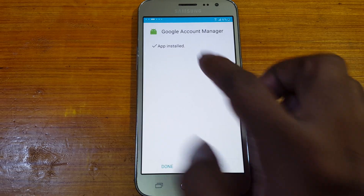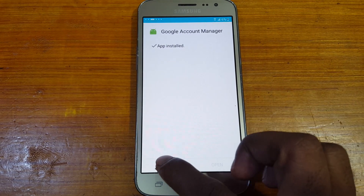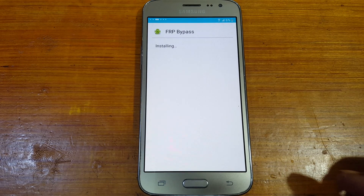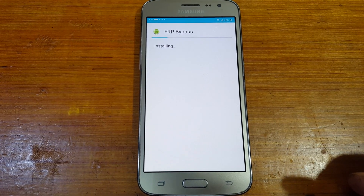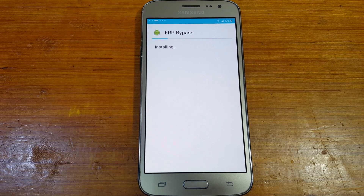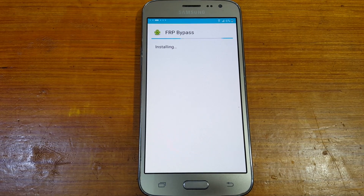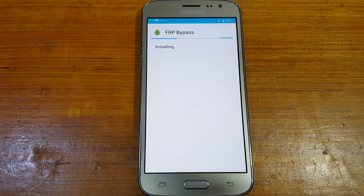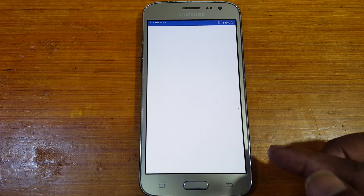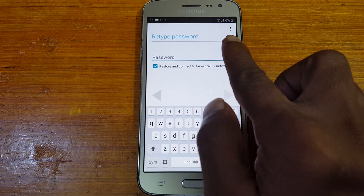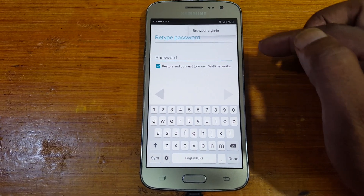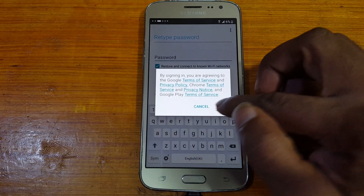When you see 'App Installed', click Done, then open the FRP Bypass APK. Now tap Open, then tap the three dots, and select Browser Sign In.